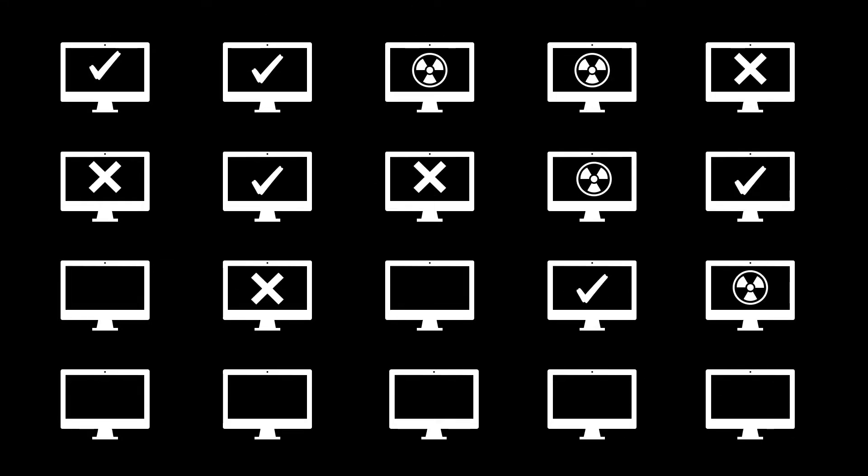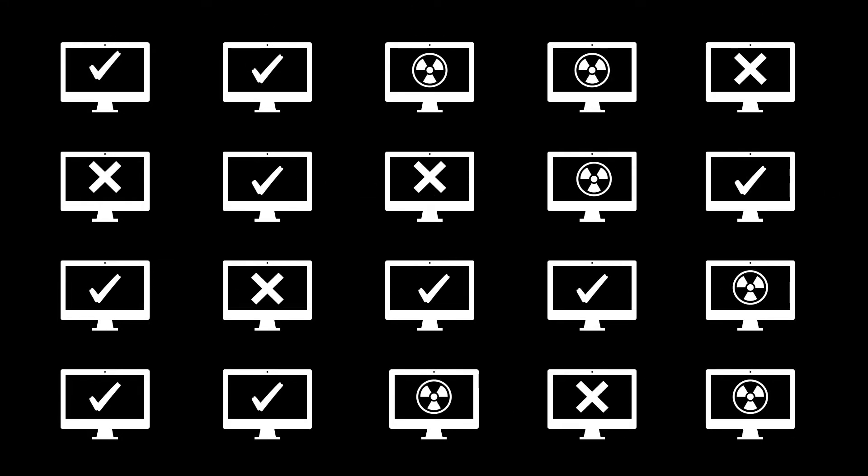Each device changes slightly over time. Some devices are in compliance, some aren't. Worst of all, some devices could be insecure or unhealthy and you wouldn't even know it.